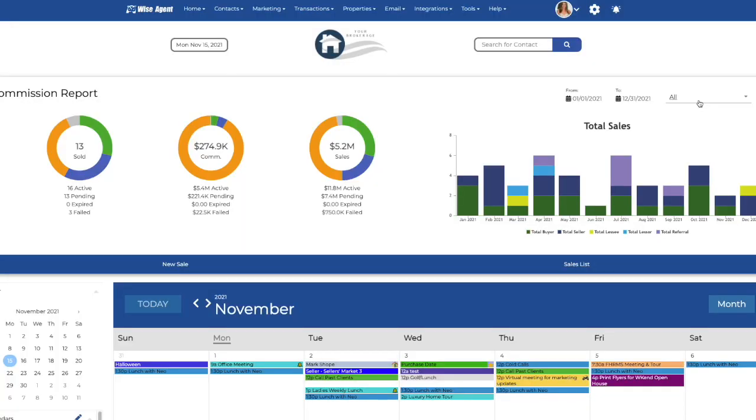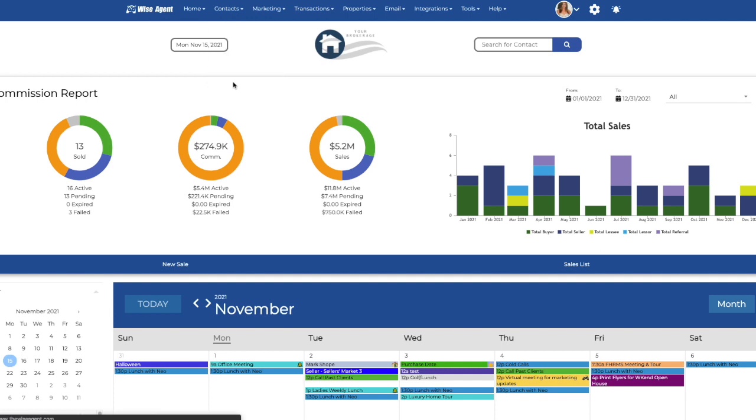Or use our import contacts tool to seamlessly import your contacts yourself. Here's how to get started. Once logged into your WiseAgent account, click on the contacts dropdown and select import/export.